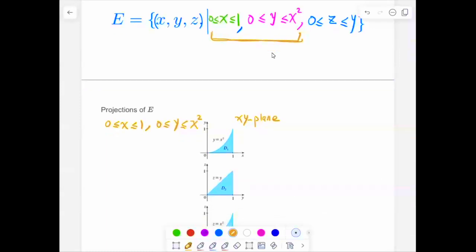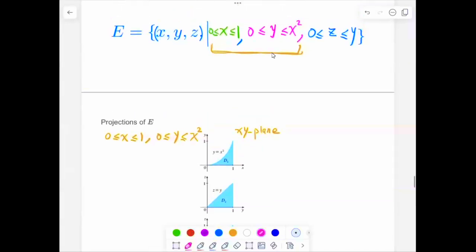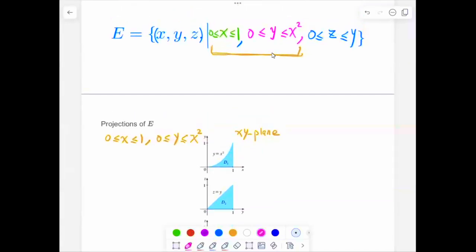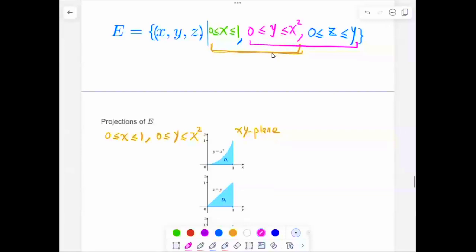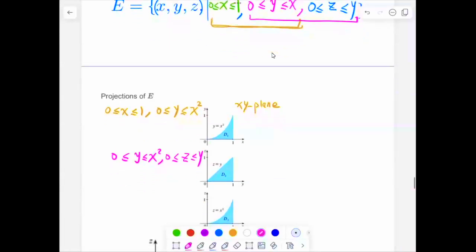If we project onto the YZ plane, then X can be any number. On the YZ plane: Y is between 0 and X squared, and Z is between 0 and Y. This is the projection onto the YZ plane.